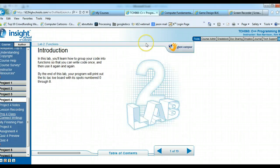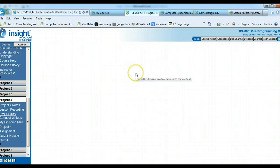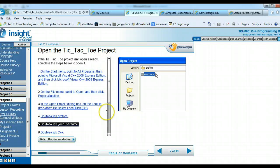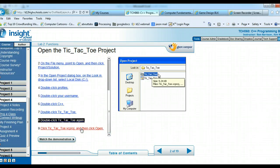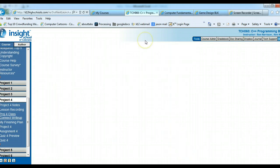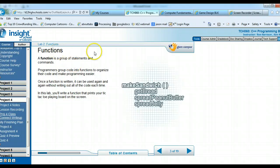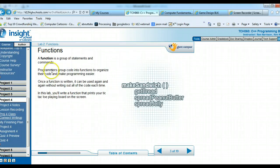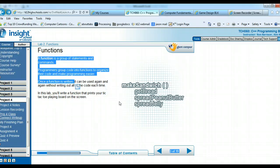Lab 2: Open the tic-tac-toe project — go to Profiles, your name, C++, and open the tic-tac-toe VC project file. Now look at functions. A function is a group of statements and commands that helps programmers organize their code better. The Class Connect write-up asks: once a function is written, how is it useful? Once a function is written, it can be used again and again without writing out the code each time.